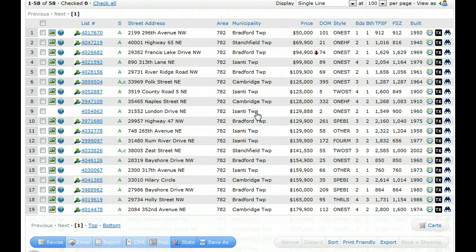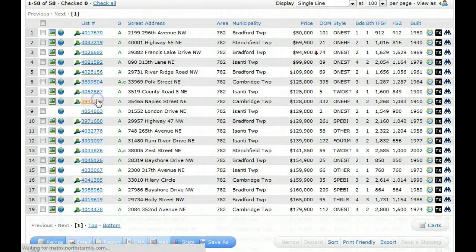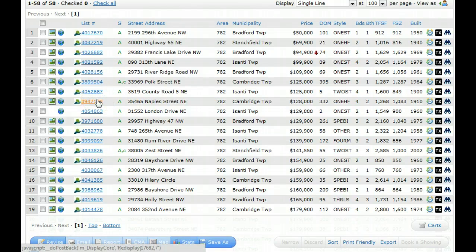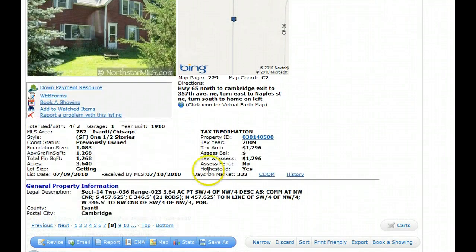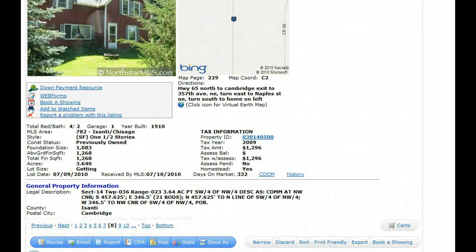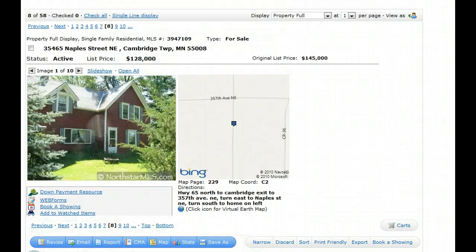You might even search by zip code or by county just to make sure you don't miss these, because if you just search Cambridge, Minnesota, but really wanted something like this house — I'm clicking here on Naples Street — that's out in the country, it's got three plus acres. It might not come up in your search.